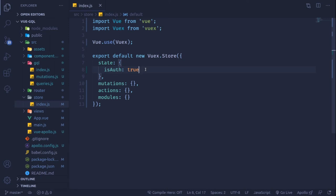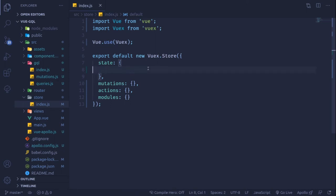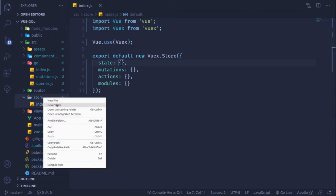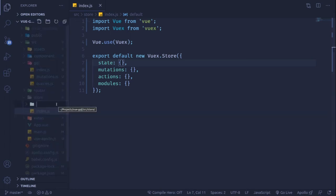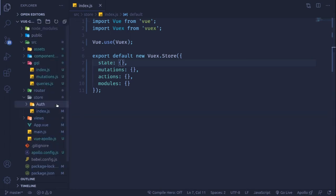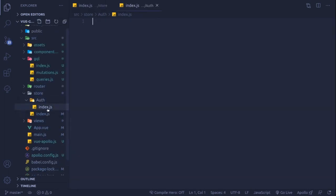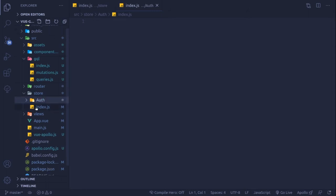It's better to use modules to manage the state of a particular feature. For example, authentication is one piece of state. I'm going to create a new folder inside the store called auth, and within that create a new index.js file. This file will completely deal with the authentication state of the application.